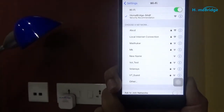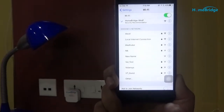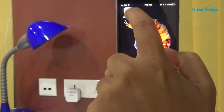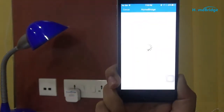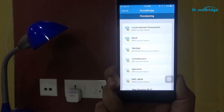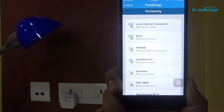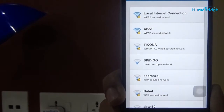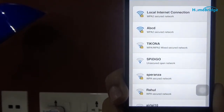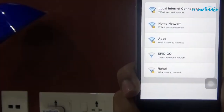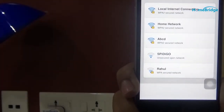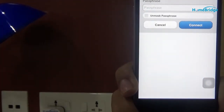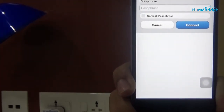Now let's come back to the application. As we want to change our Wi-Fi connection, instead of selecting the local internet connection, we will select home network. Let's set up the password.